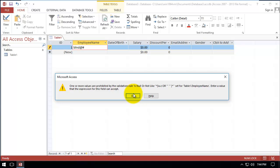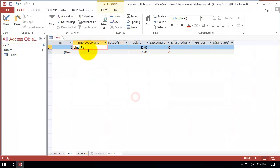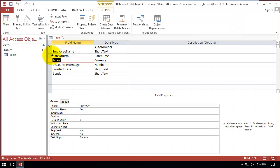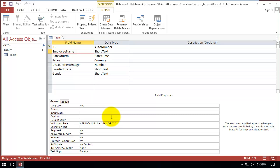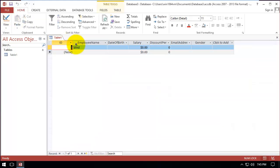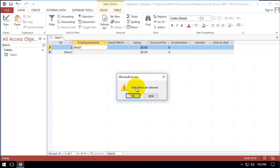The same thing applies to any special character — it will not save. The problem is the default message is not clear for the user. So it's better to change it to something understandable. We go to Design, click on employee name, and set the validation text — for example, 'Only letters are allowed.' Now if we enter '7', it says 'Only letters are allowed', so we've customized the message.